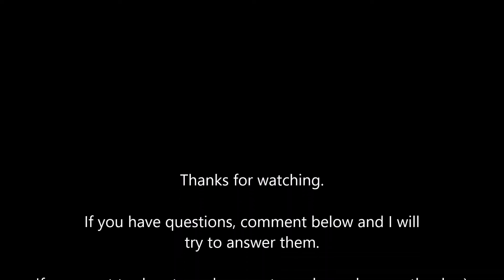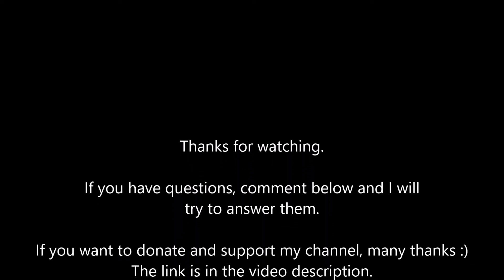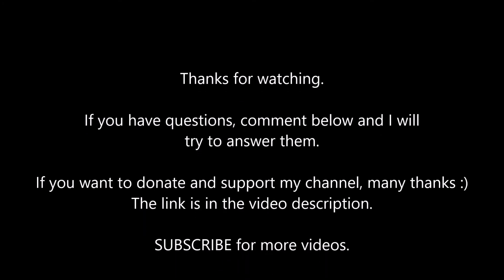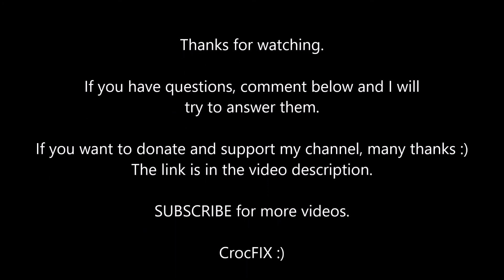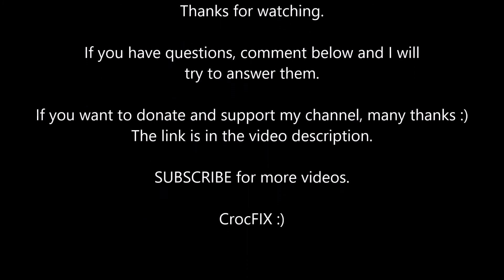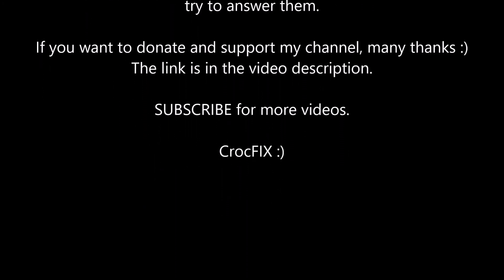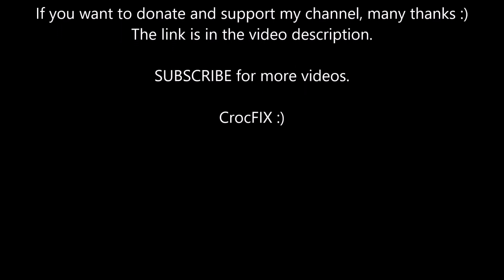So thanks for watching. If you have any questions you can comment below. I will try to answer your question as soon as possible. And if you want to donate there is also a donate link in my description. So thank you and don't forget to subscribe.